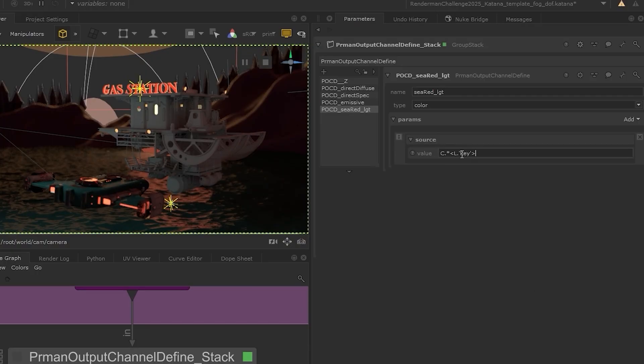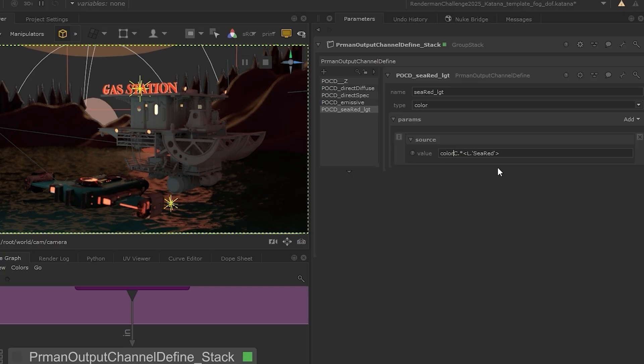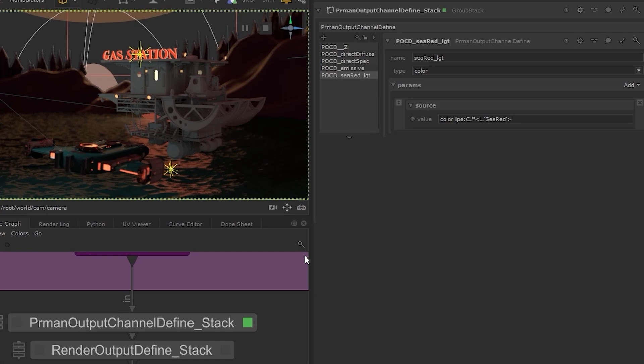And just make sure to change the light group name to what we named it, which was sea red. And I'll also make sure to prefix this with color lpe colon. And then this is all set up properly.